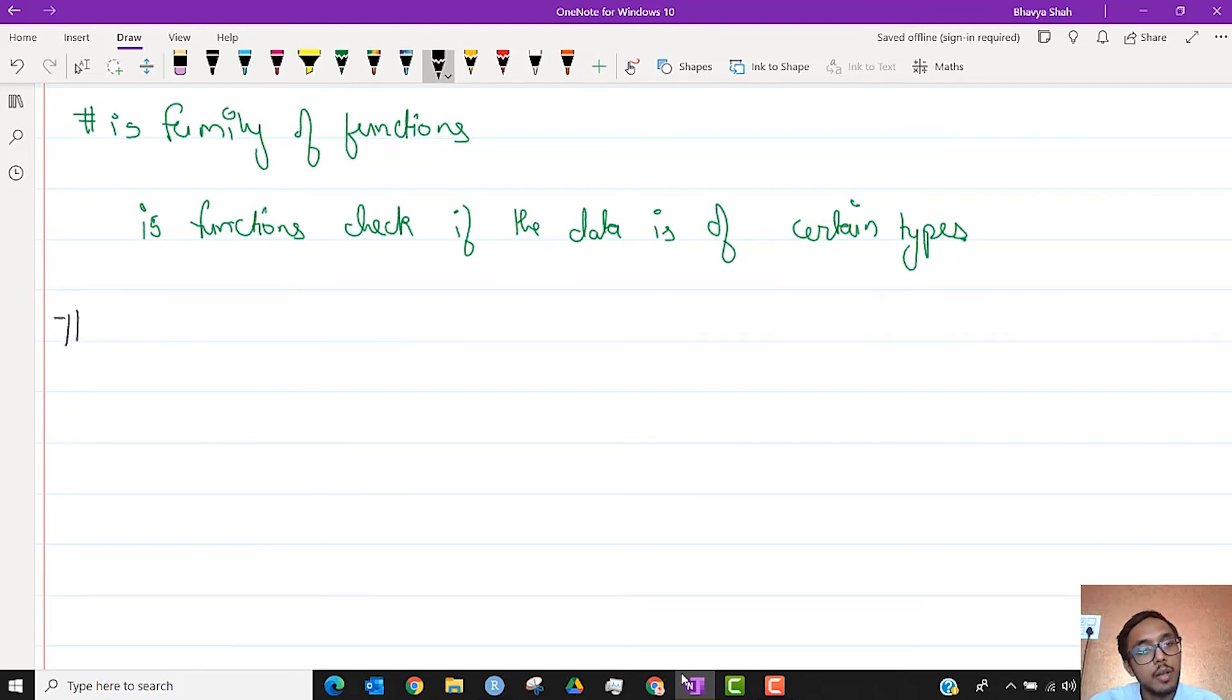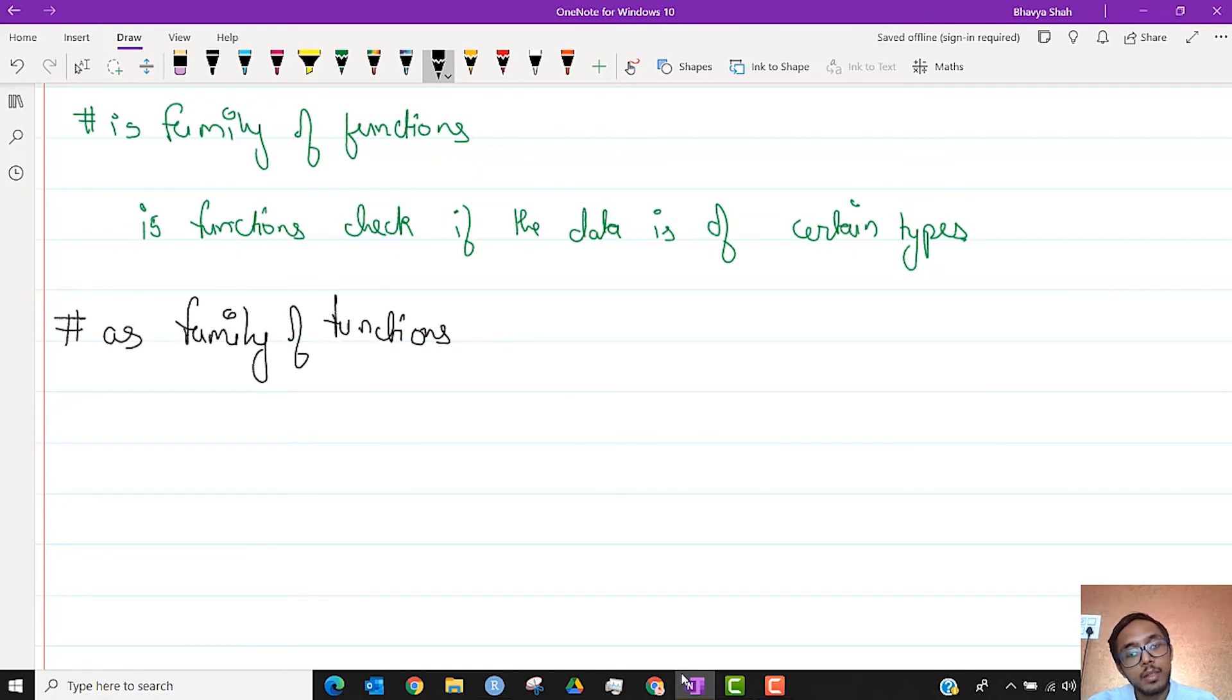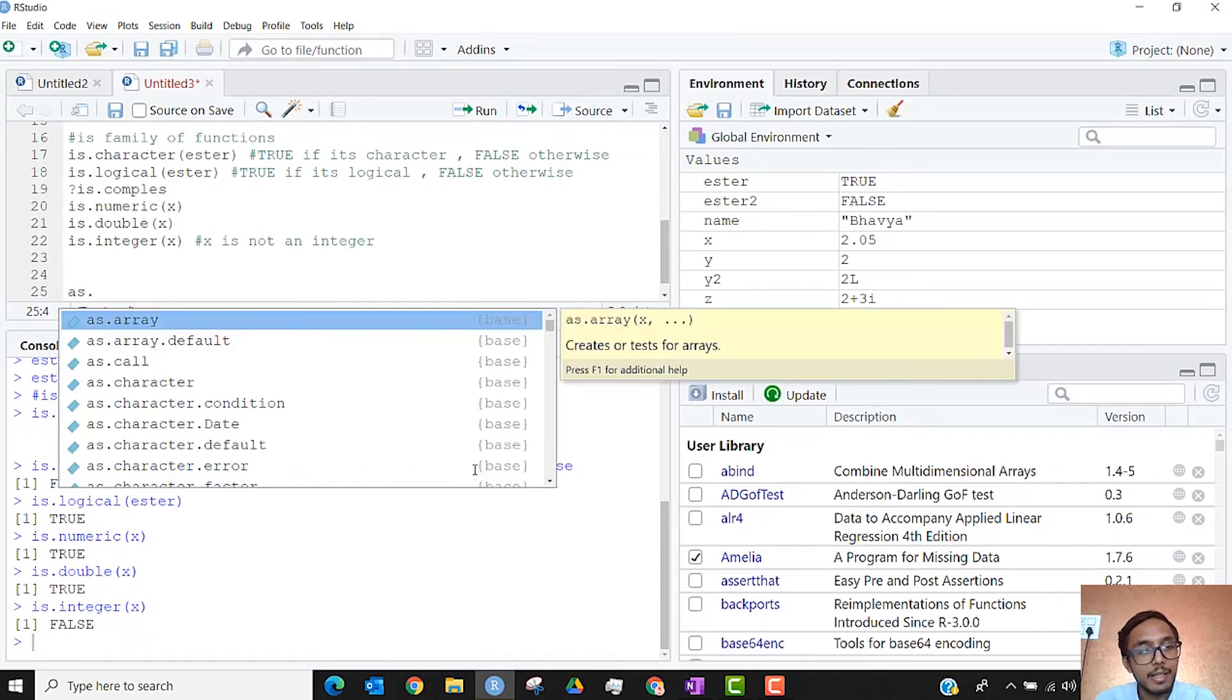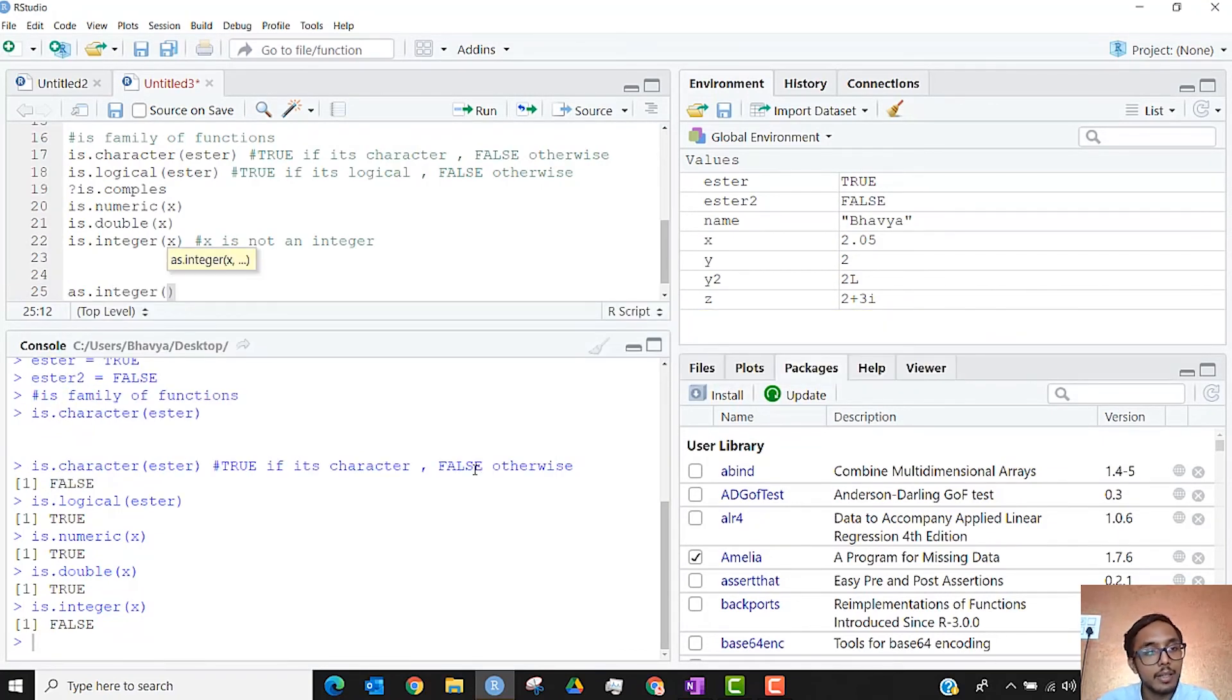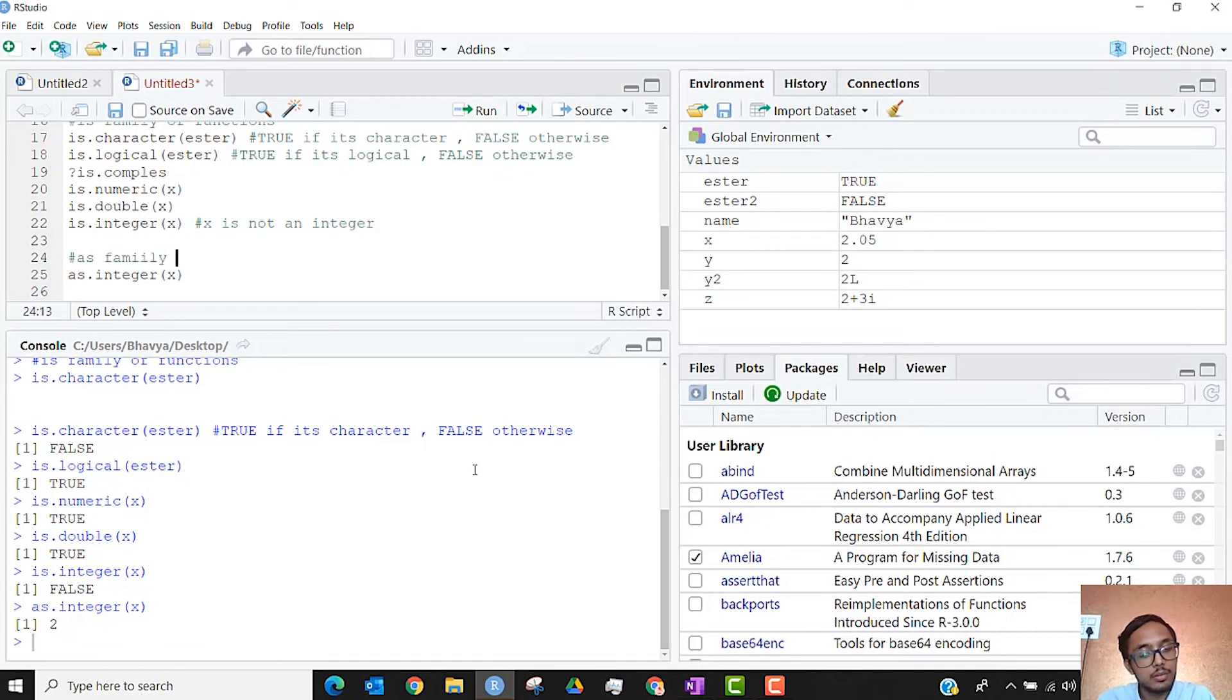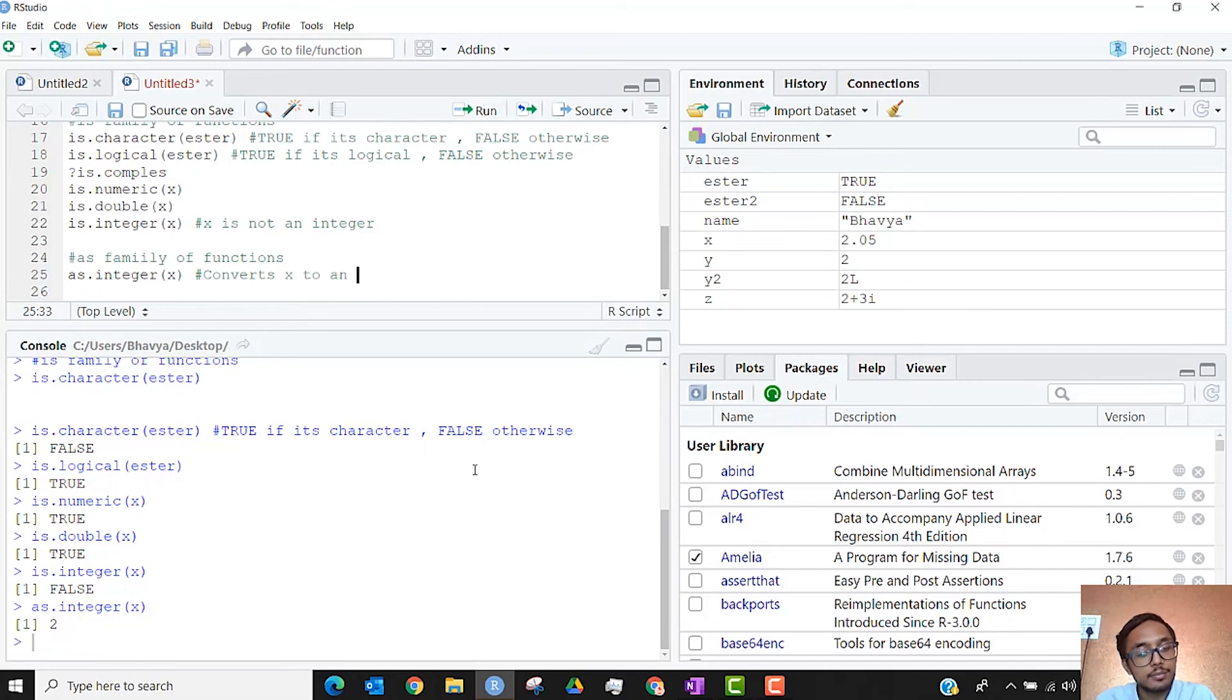Similar to this, you also have the as family of functions. So as family of functions convert into the given type. It is basically coercing X to become an integer, to become a complex number.